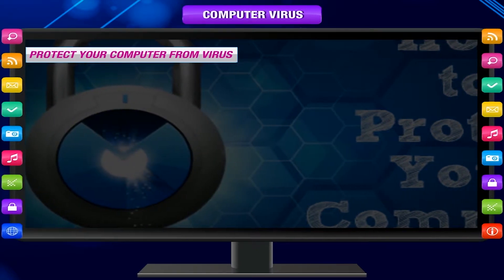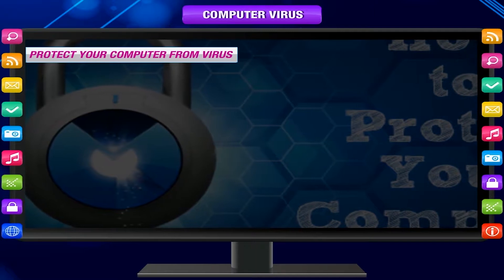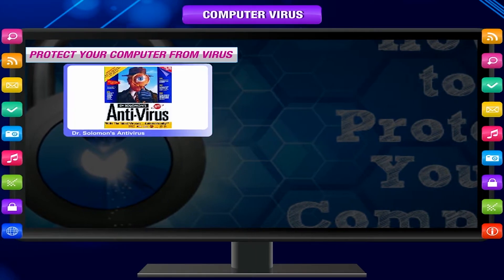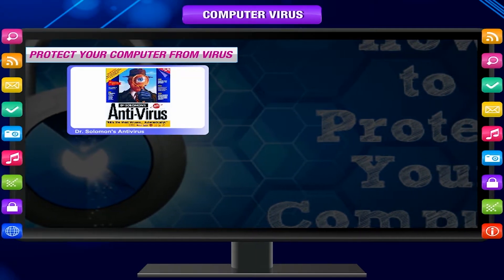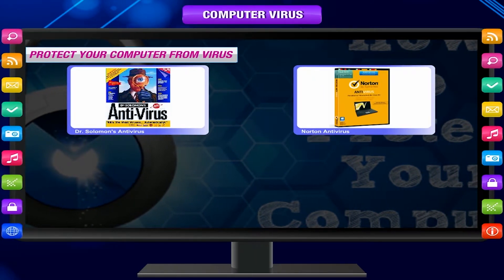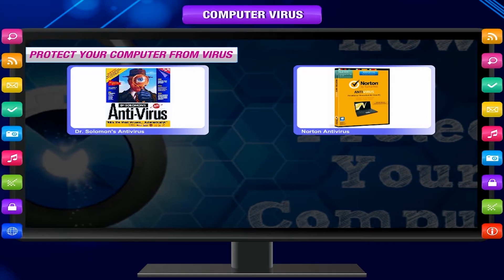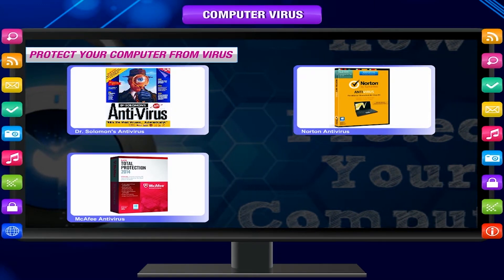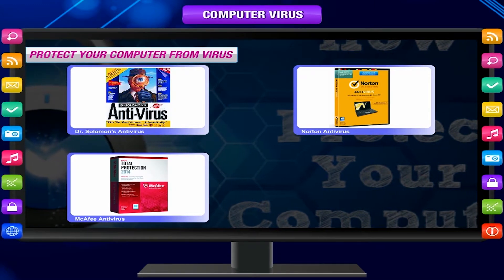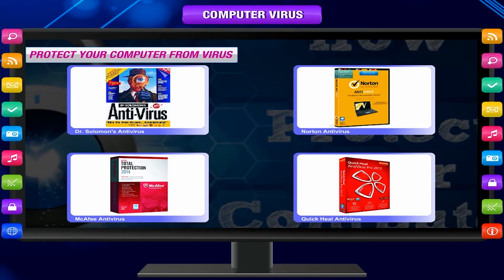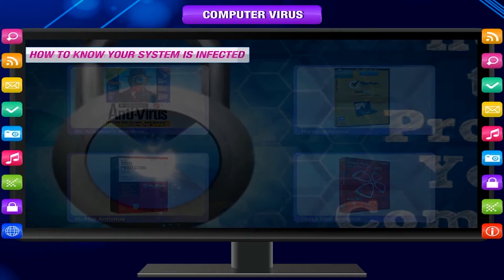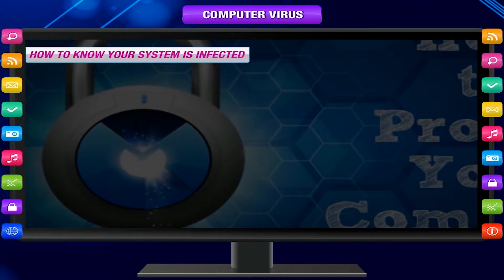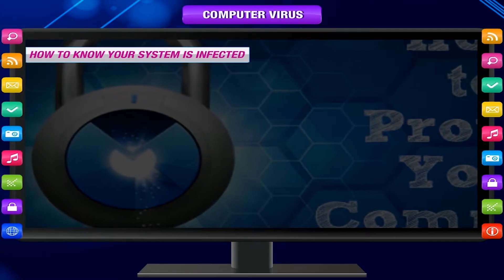Some popular antivirus software are: Dr. Solomon's Antivirus, Norton Antivirus, McAfee Security, and Quick Heal Antivirus. Now, how to know if your system is infected?